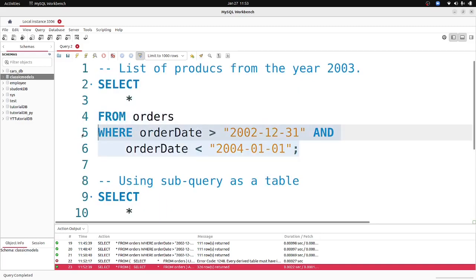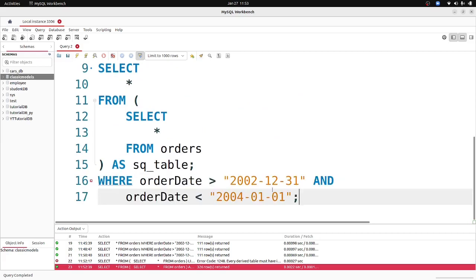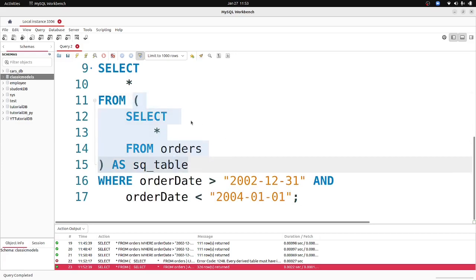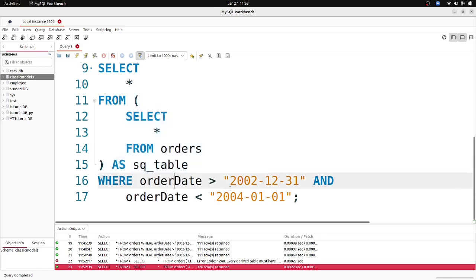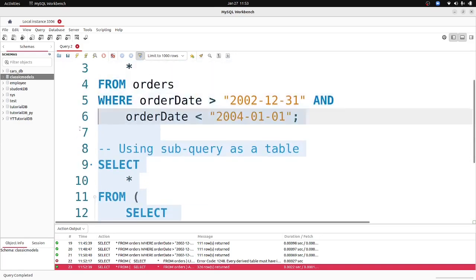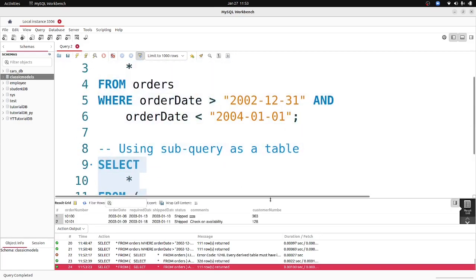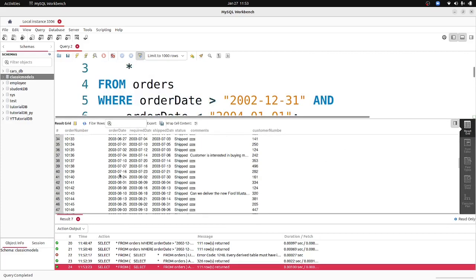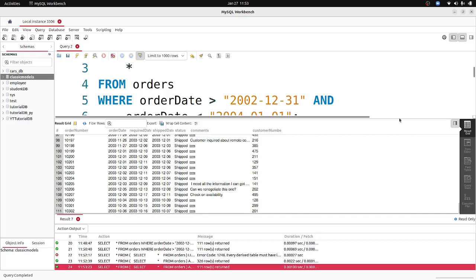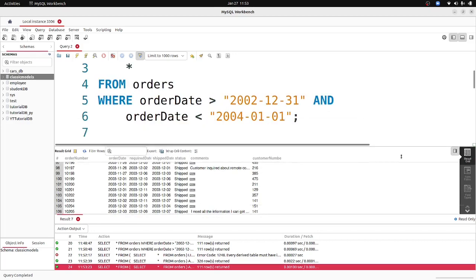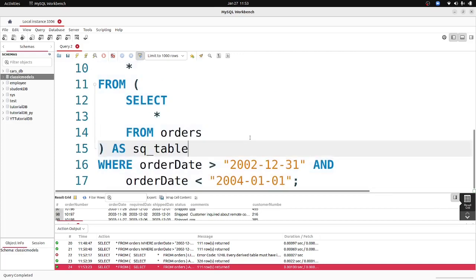Now we can apply the WHERE condition on it — just copy and paste it. It's going to select everything from the result of this sub query, which is all the records from the orders table, and then apply the WHERE condition for the specific date. If we execute that, we get back only records from the year 2003. That's how sub queries work — you may need them when working with different tables and different logic.